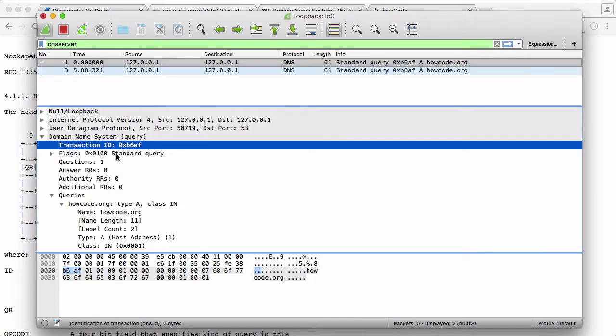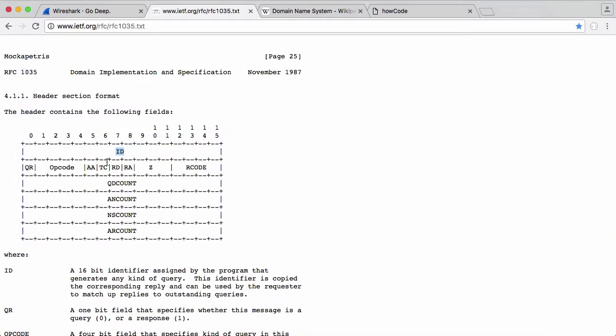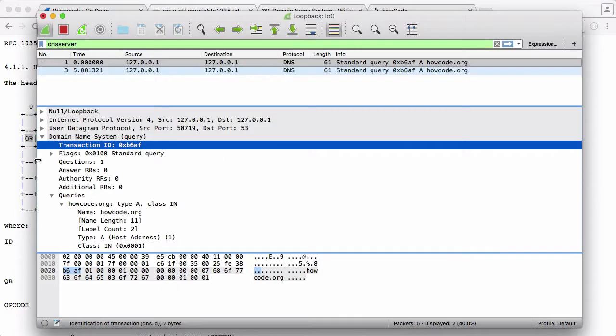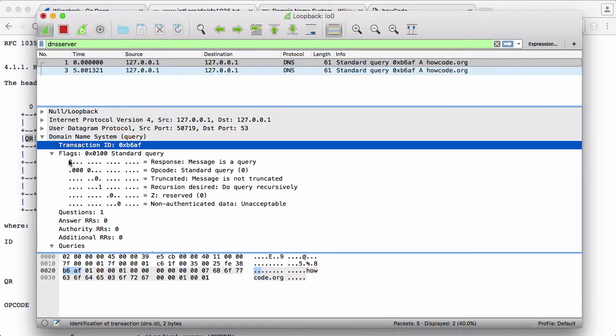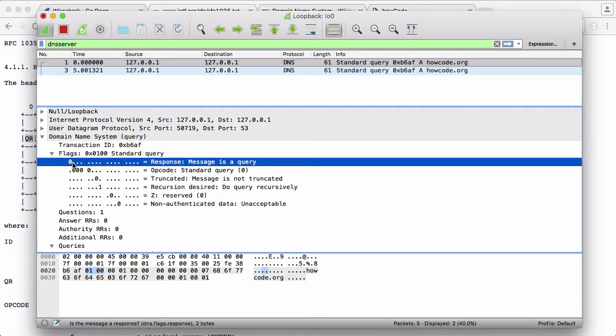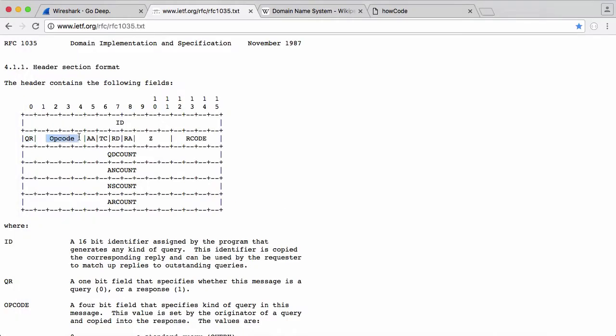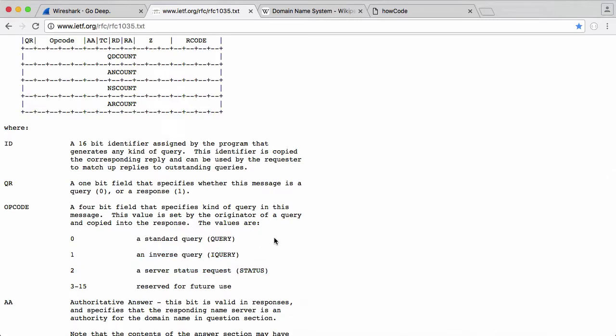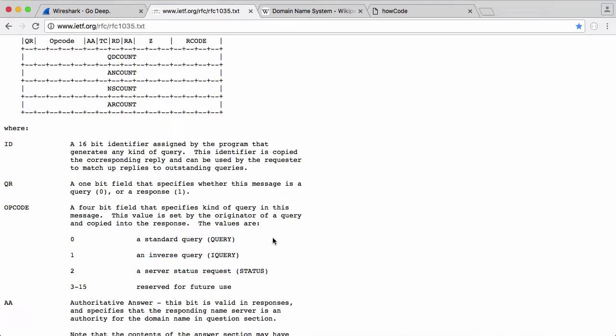The transaction ID just ensures that the response that you receive came from the server you requested it from. The next thing we have are flags and you can see here this second line is the flags. The first one is QR. That is, if we scroll down here, it's a one-bit field that specifies whether the message is a query or a response. If it's a query, it's a zero. If it's a response, it's a one. And if we go to Wireshark, that holds true. You can see that this is a zero because it is a query. Next is opcode. And you can see opcode is encoded using four bits. And essentially, we can just send a zero back in this field. We're not going to be dealing with all the other possibilities.